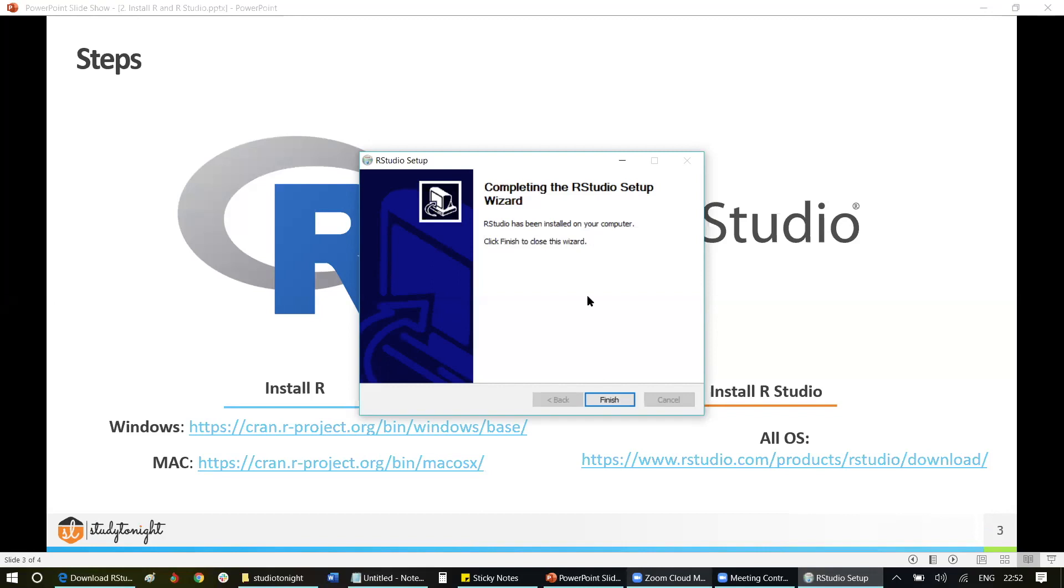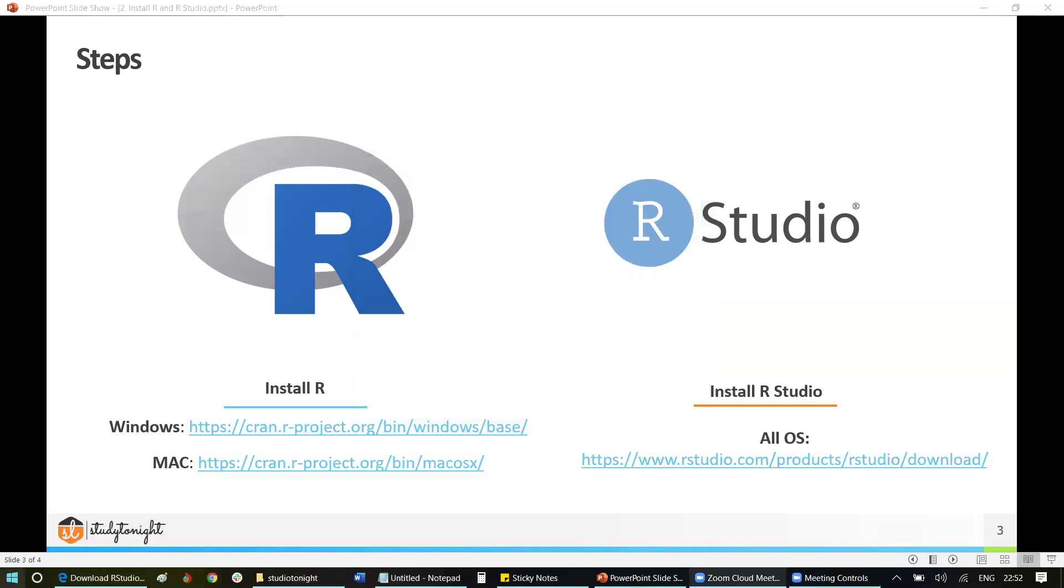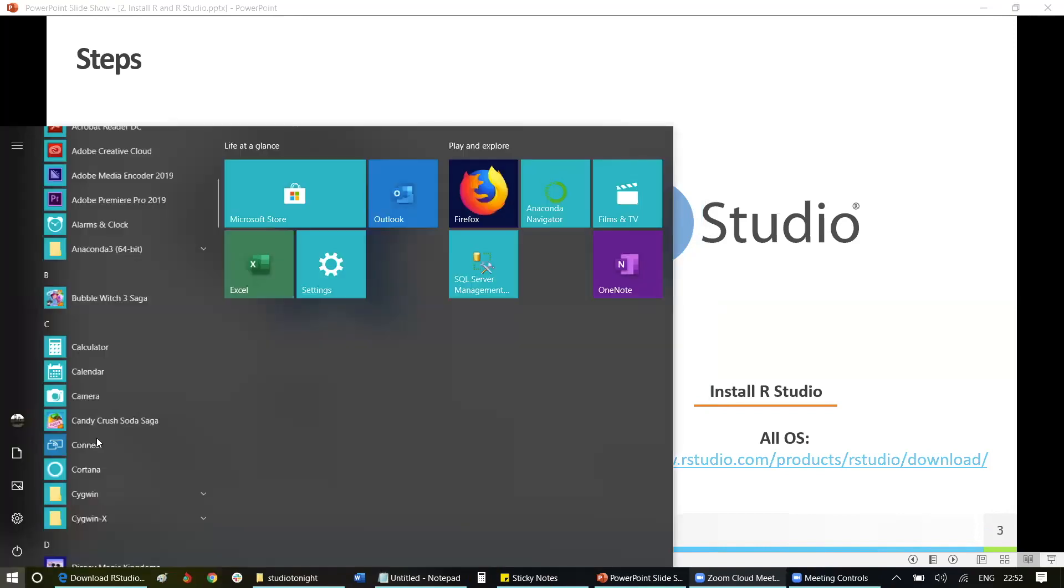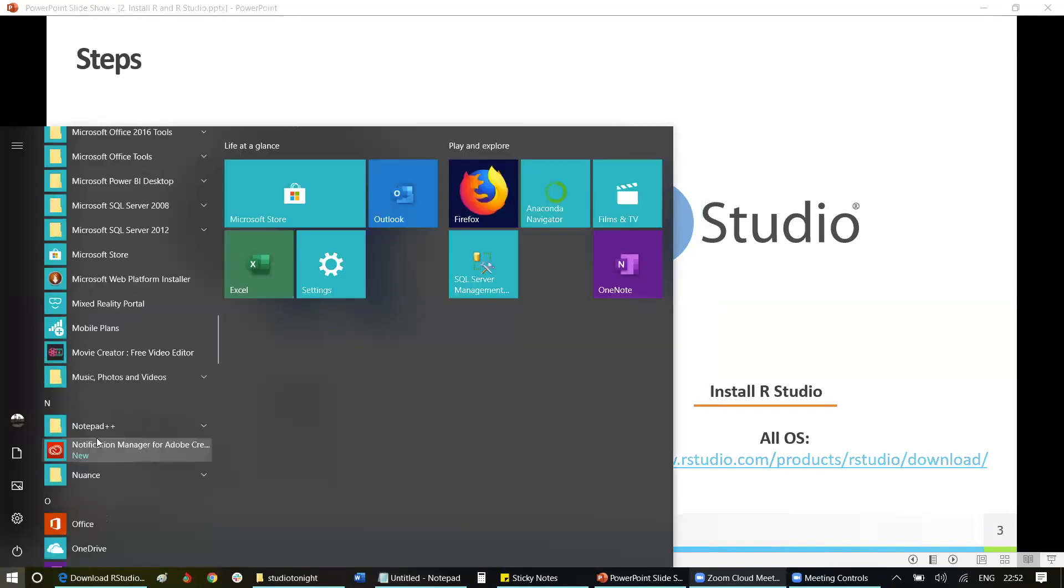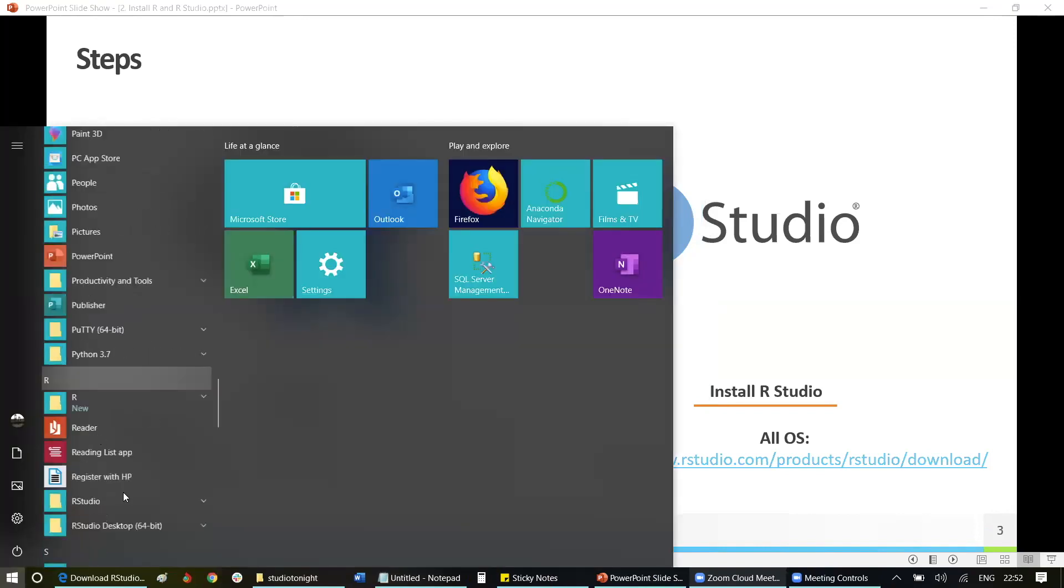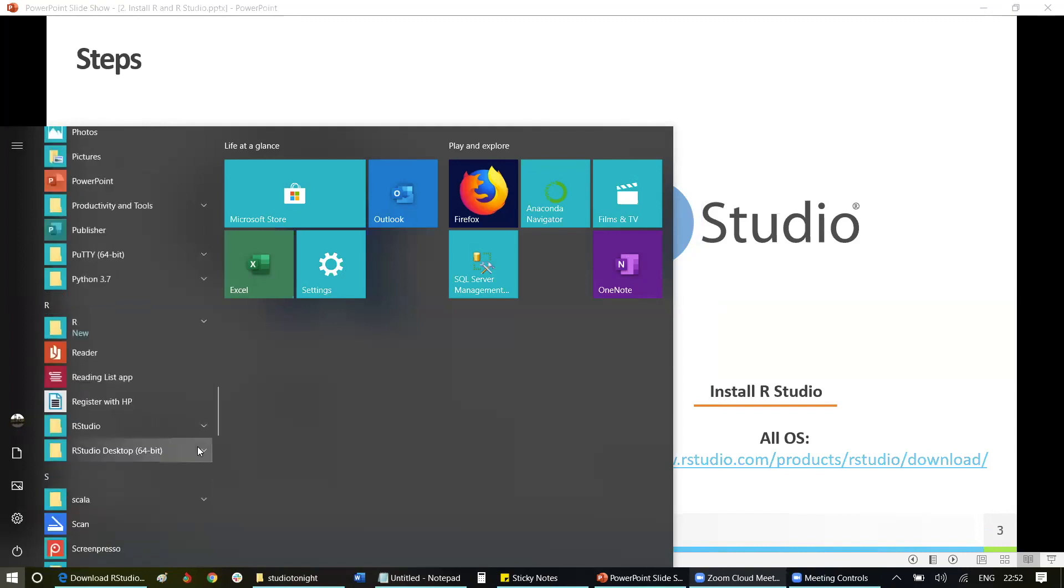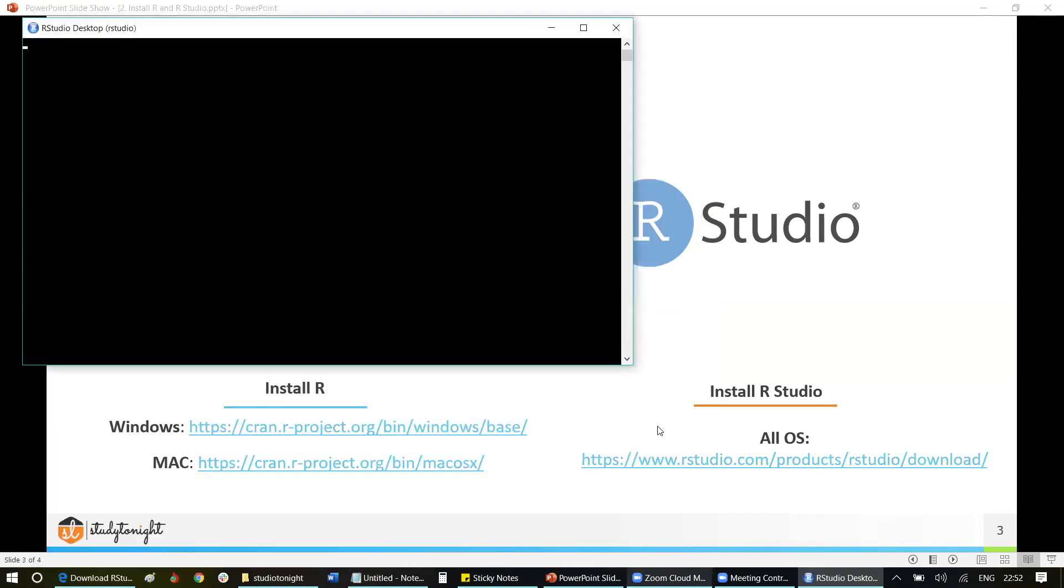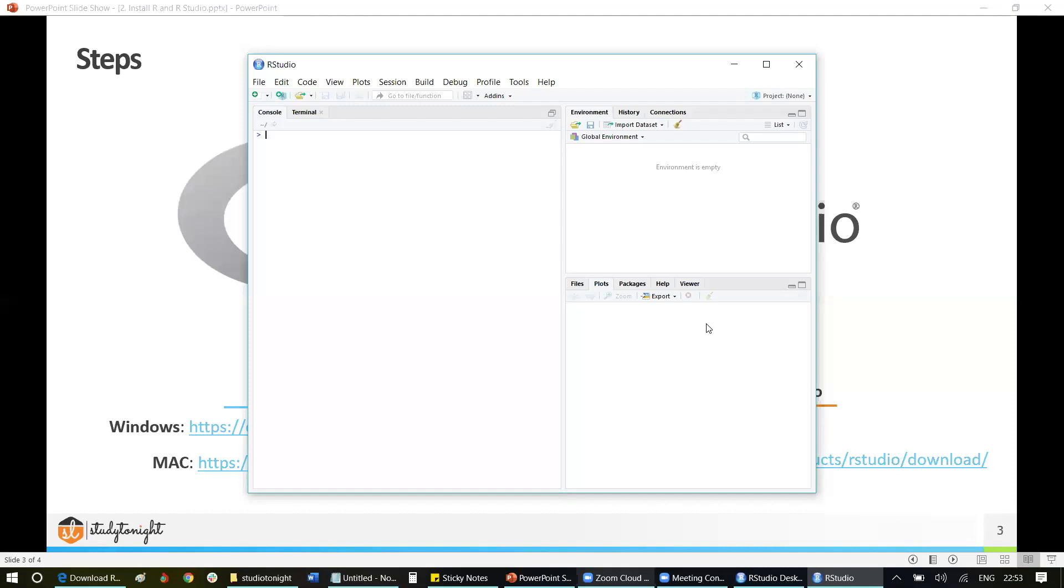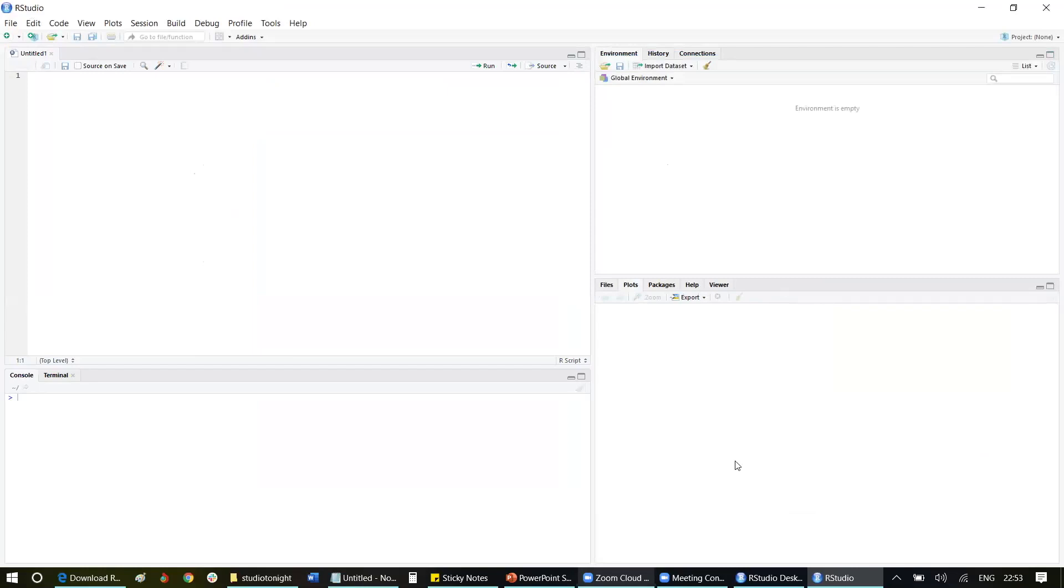Now if you want to open R Studio, you can browse through your Windows menu and either search for R Studio or look out over here. Here is R Studio Desktop. Simply click on it. As we are opening R Studio for the first time, it might take a while to get open. Once done, it will look something like this. You can click over here and this is your R Studio.